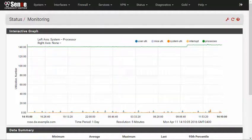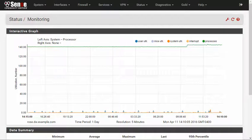The graph interface was completely redesigned for browser-based rendering using D3. This gives the graphs a more modern look and interactive capabilities.